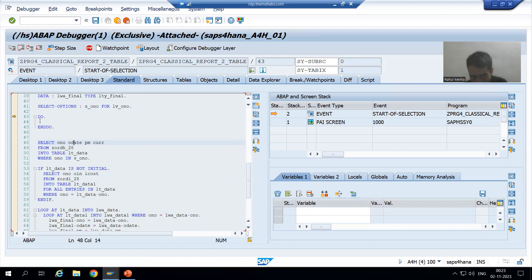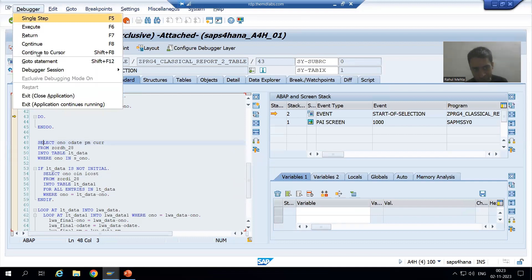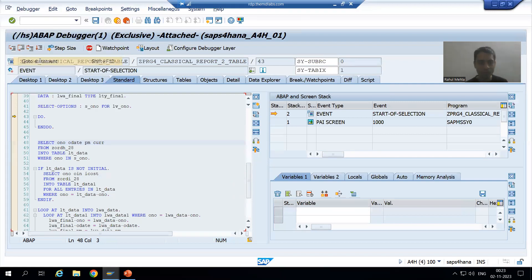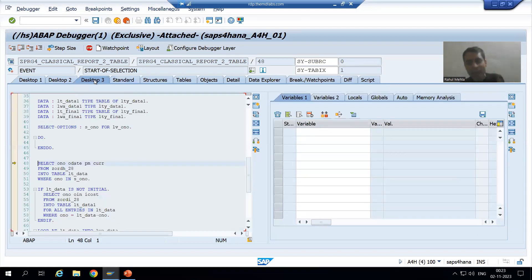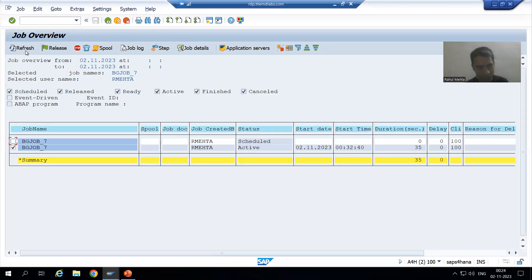Now I can simply debug and identify why that error is triggering. I am at the endless loop. To go to the next line of statements, you have the shortcut Shift+F12 or Go To Statement. I can come to the desired statement and simply debug why that error is coming. I can go for debugging of each and every logic. Now I am executing, and if I refresh, you can see the job is finished.